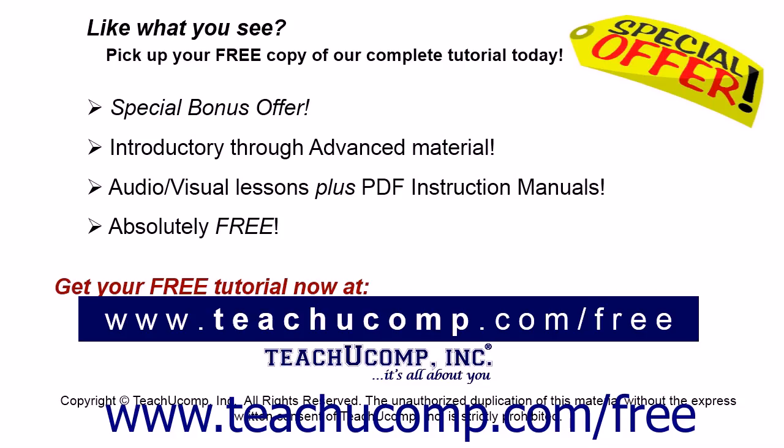Like what you see? Pick up your free copy of the complete tutorial at www.teachucomp.com forward slash free.